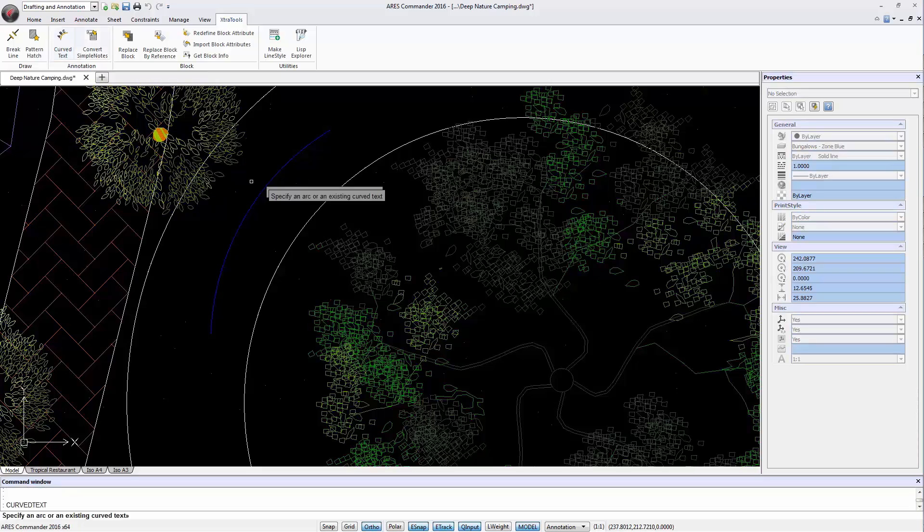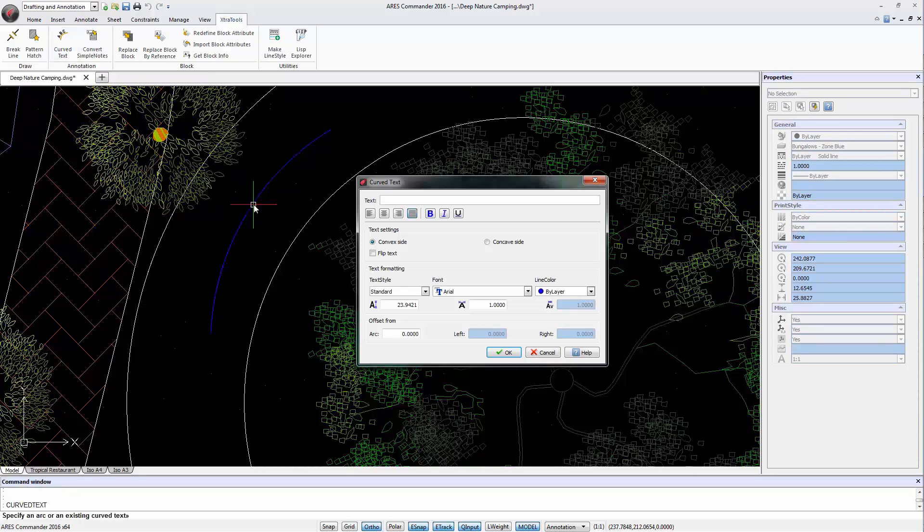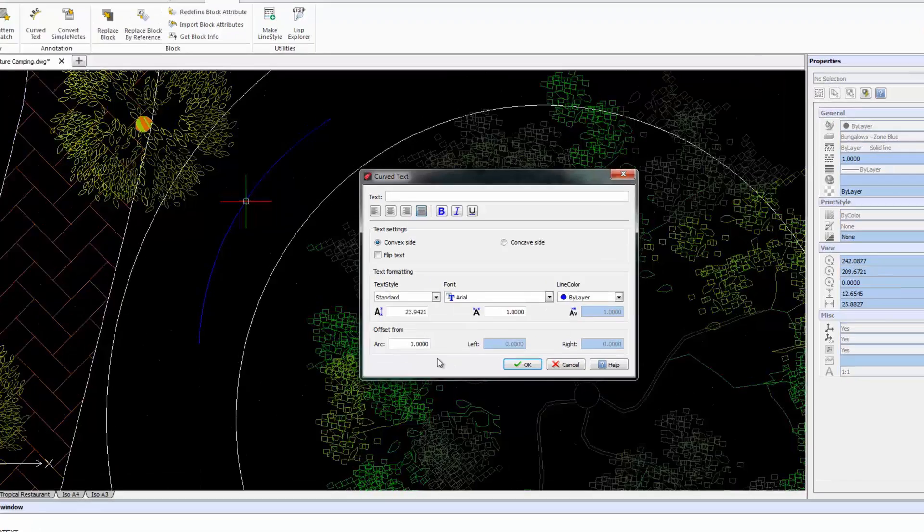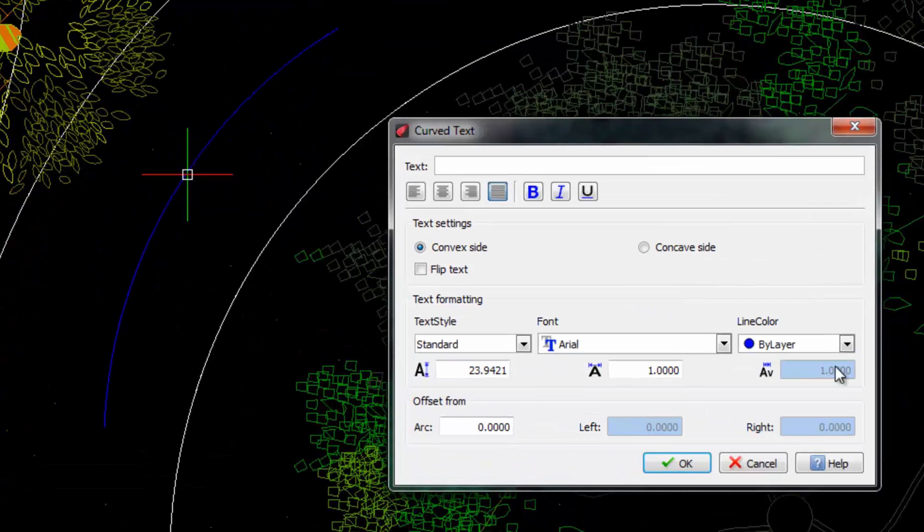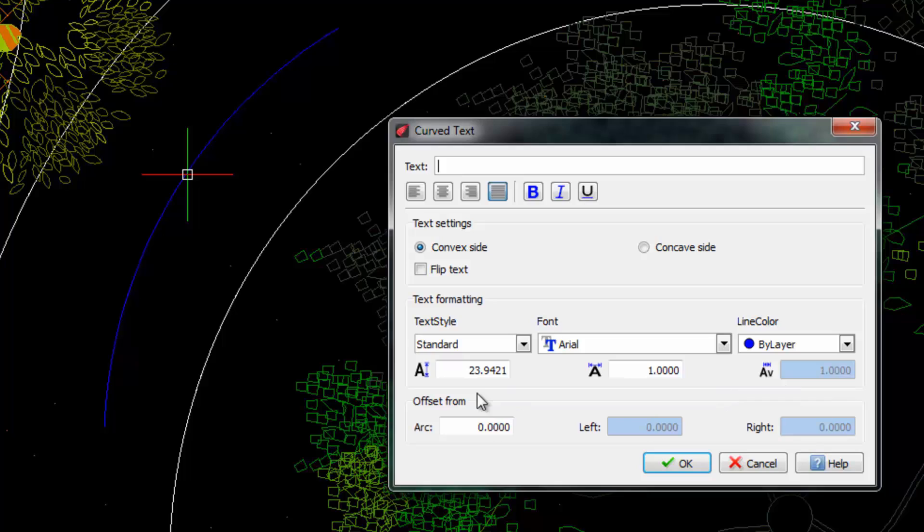We click on the arc. ARUS Commander 2016 then uses the arc as a reference to write a curved text over it. This dialog box shows all the necessary tools to write the text. We indicate a text size and now write green zone.